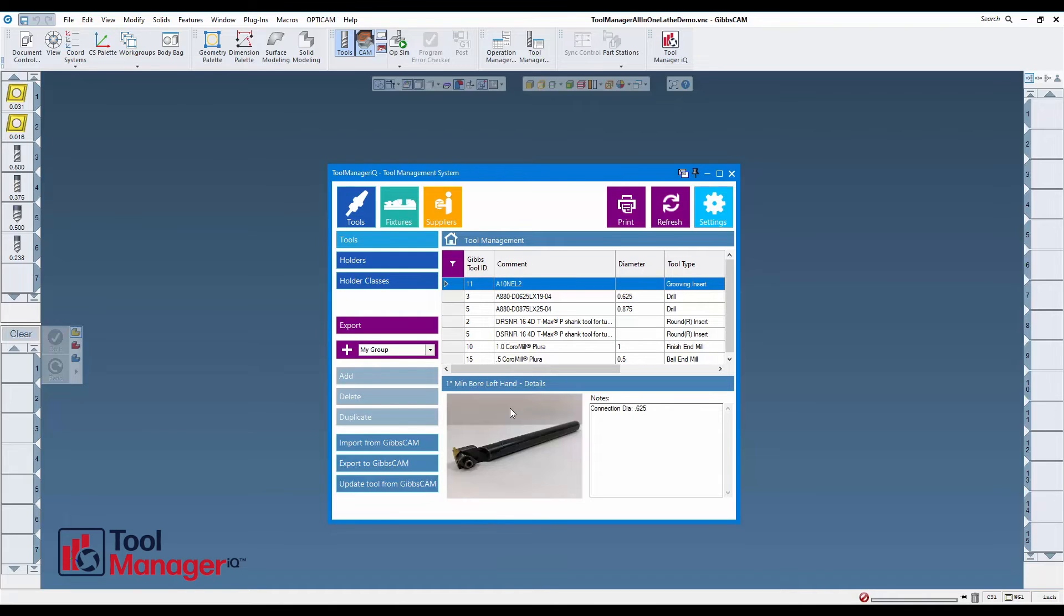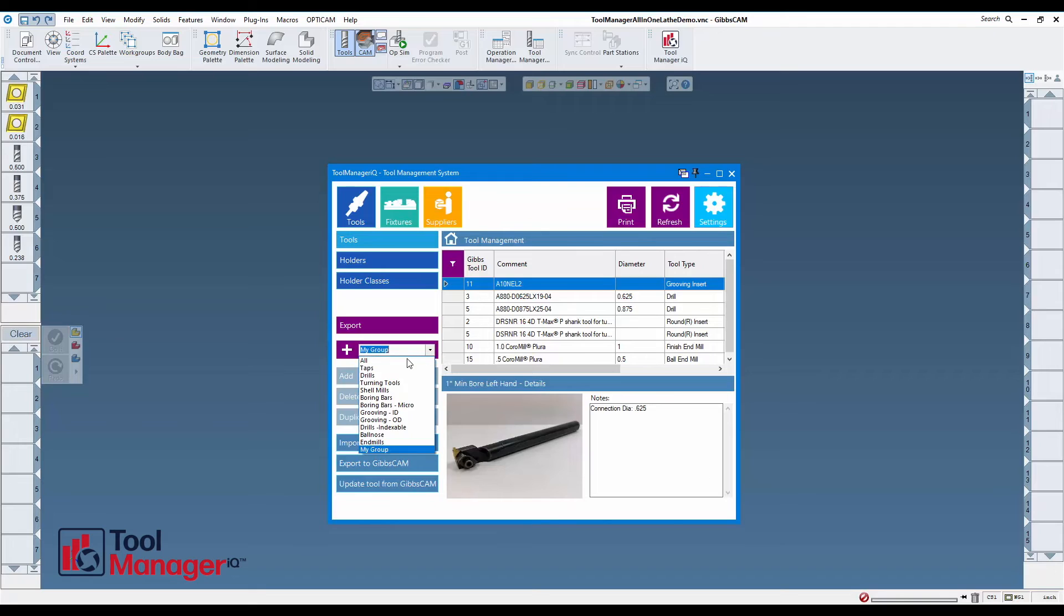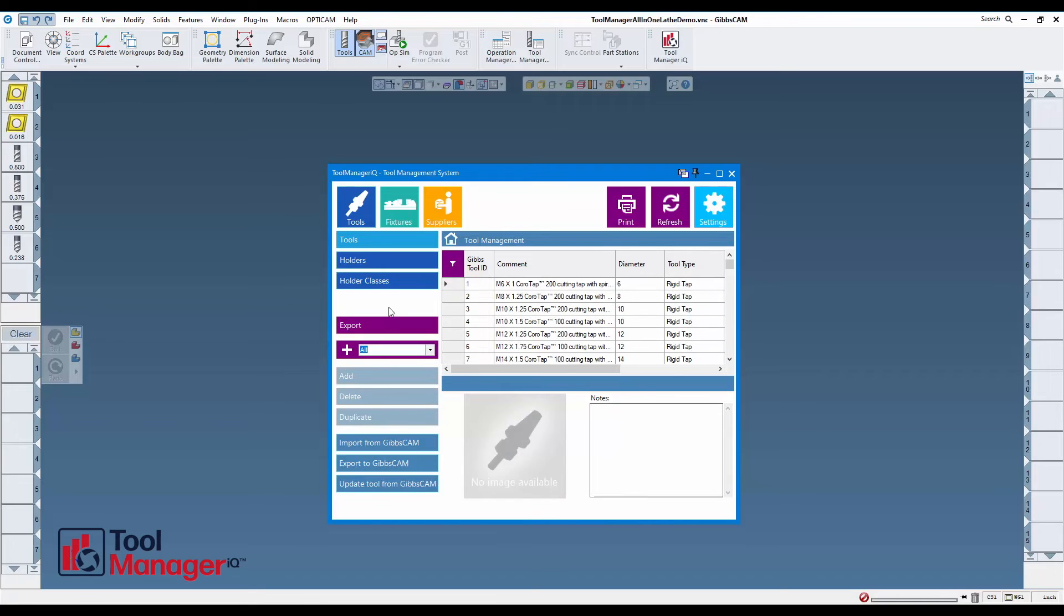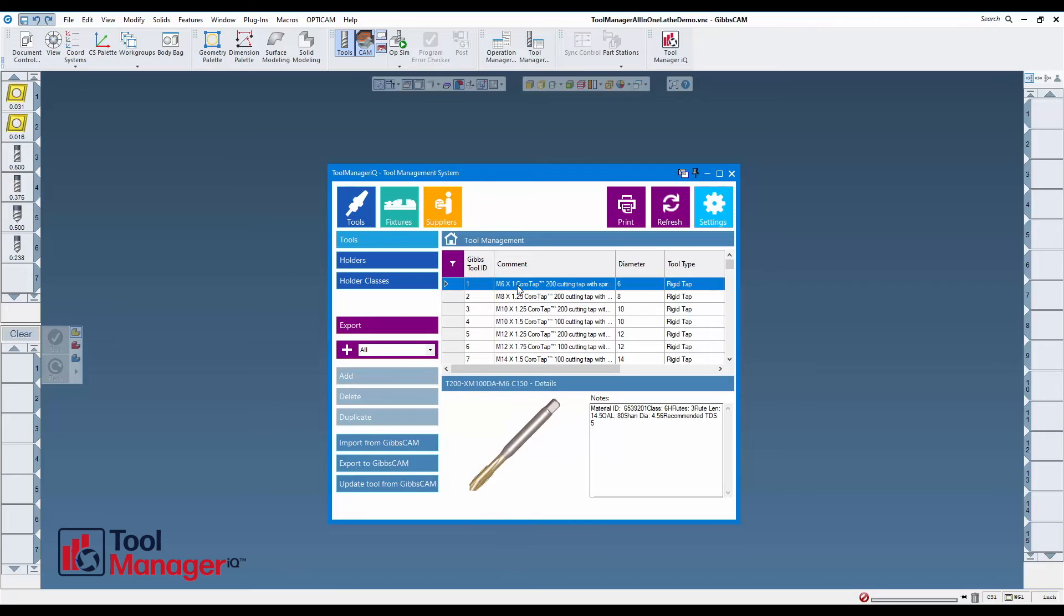Any tool can be part of multiple groups, so it's an easy way to manage all of your tools and make it quicker to find them as well. Now that's quick, but there is a quicker way where you can add to a group while you're adding tools. I'm going to add these tools from Gibbs CAM directly.